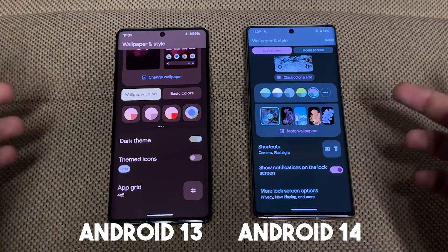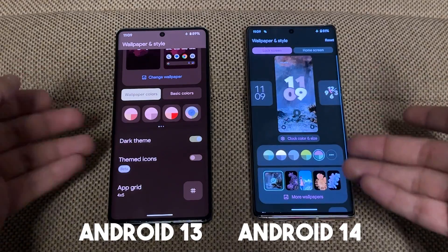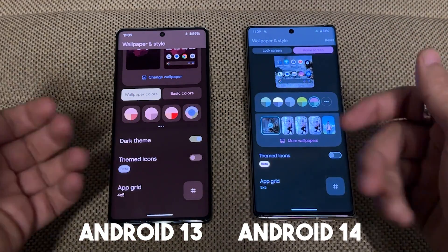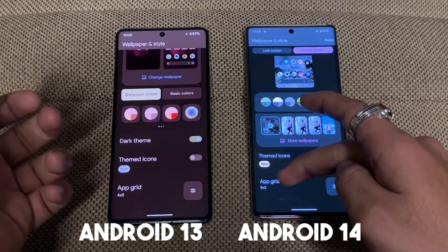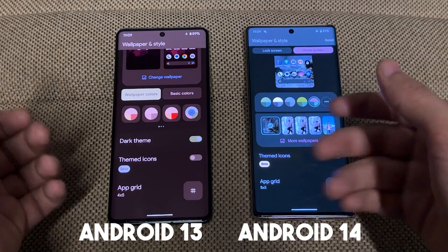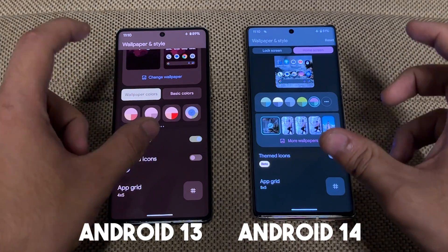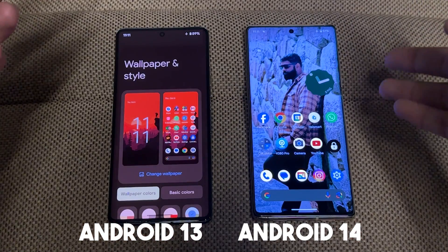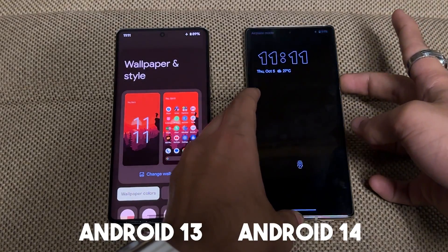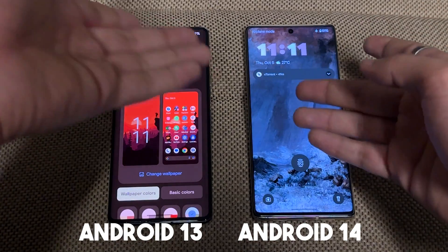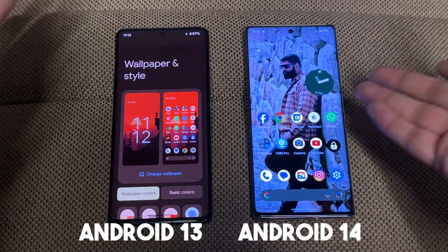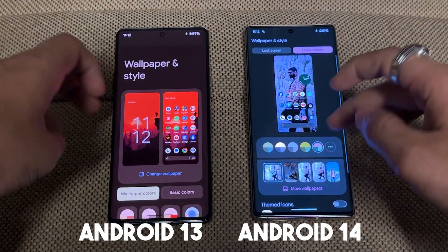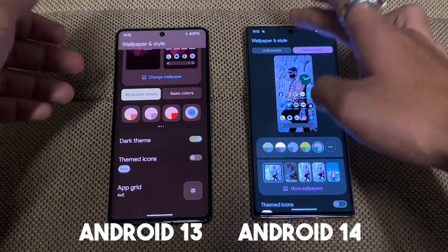There is an upgrade option and a theme icon option — if you go to the home screen you can see these options: theme, icon, and dark theme. I have a 5x5 grid on the Pixel 6 Pro and a 4x5 grid on the Pixel 7 Pro. Some functions are not in the Pixel 6 Pro but are in the Pixel 7 Pro. The wallpaper is dynamic — if you go to the lock screen you can see it dynamically appearing, which is very good in Android 14.